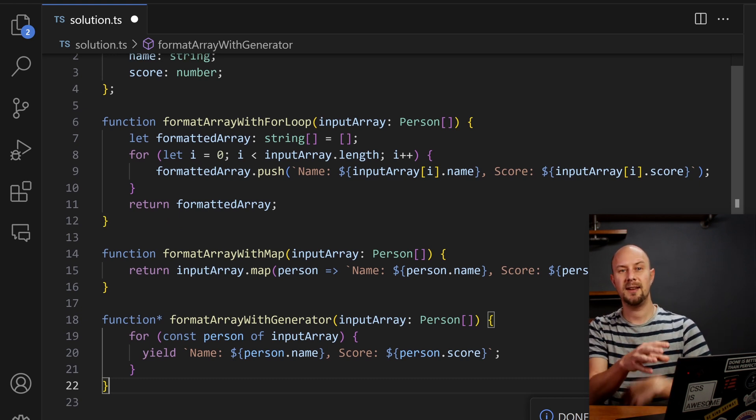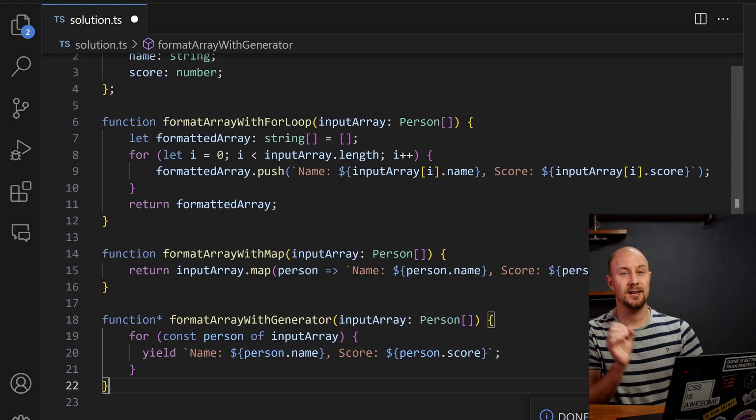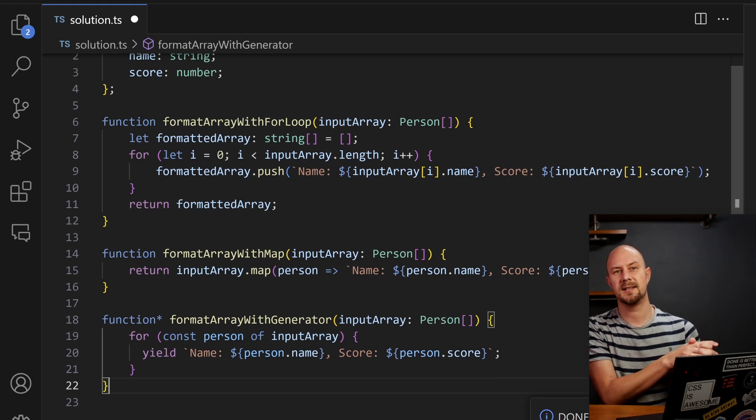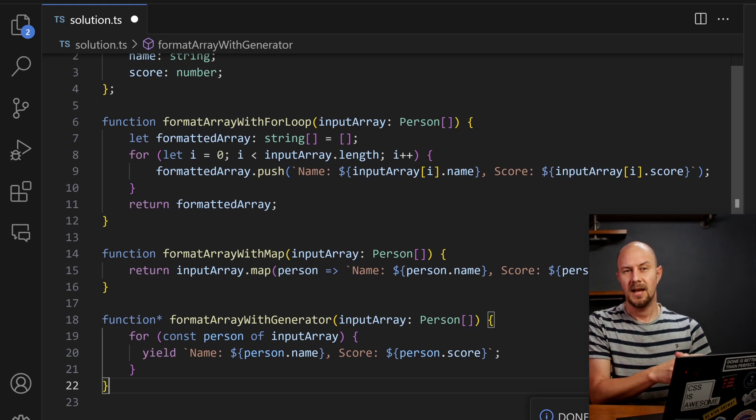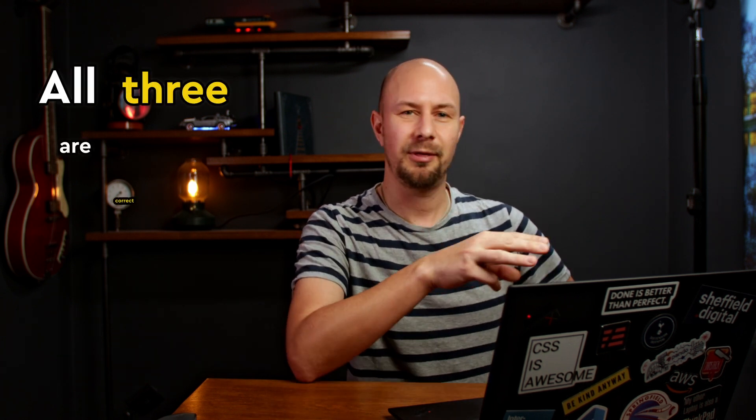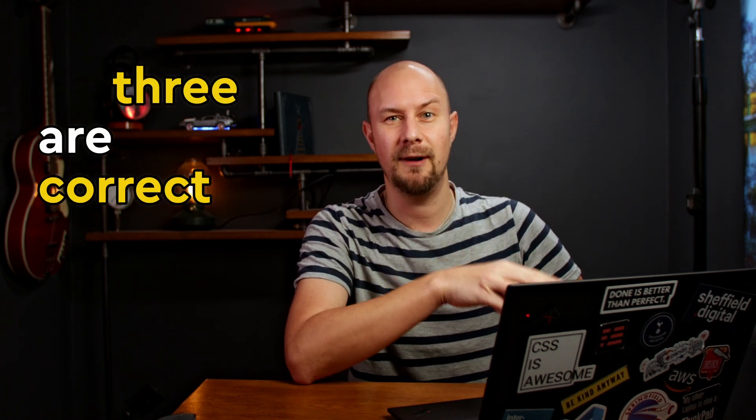There you go, so three different ways that look totally different, but they all do the same thing. Now we can sit here and argue all day about which of these is better, and believe me, people do argue about this kind of stuff quite a lot on the internet, but ultimately that's missing the point. All three of these are correct solutions, and if you want to be a wise developer instead of just a knowledgeable one.